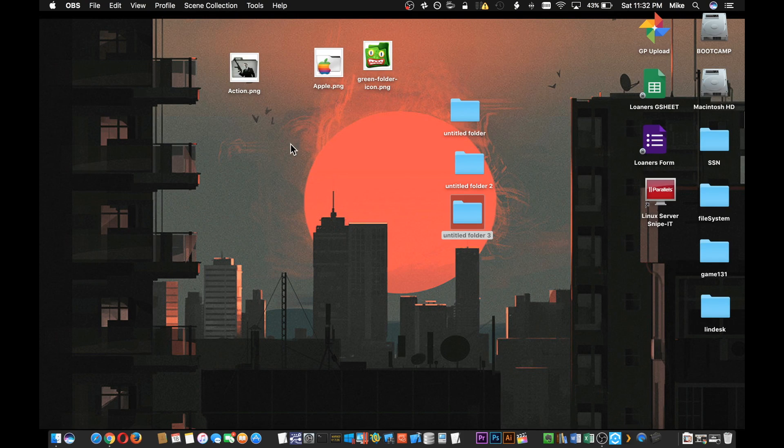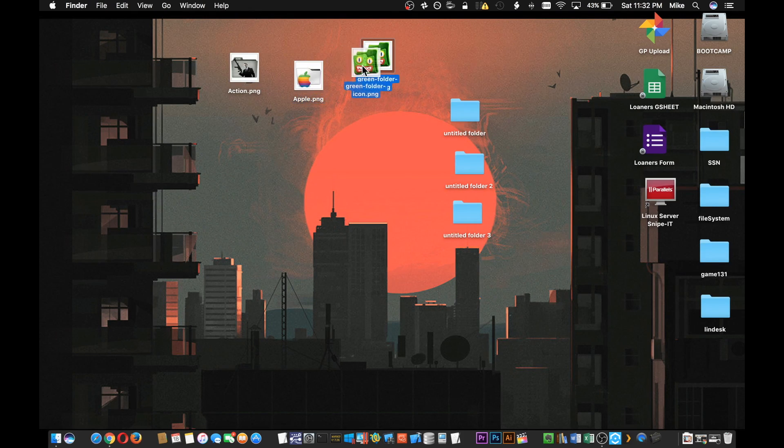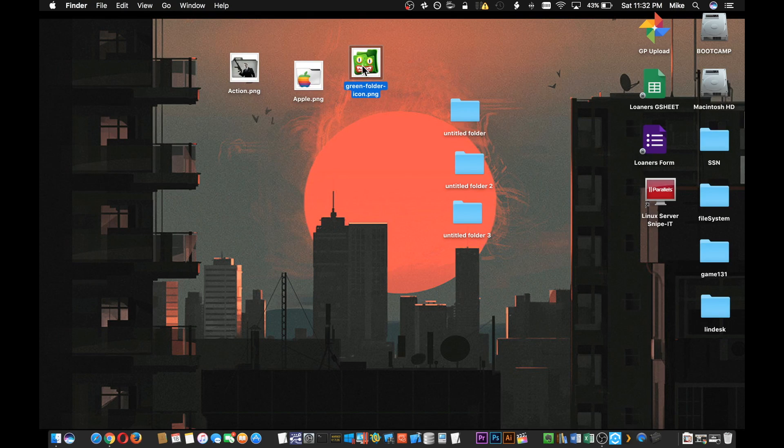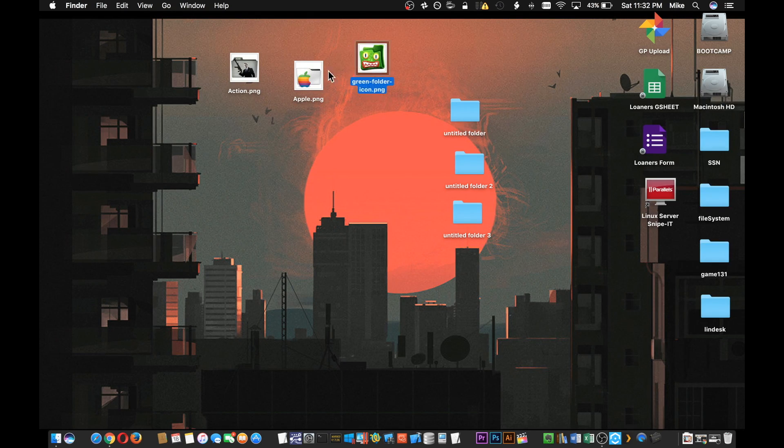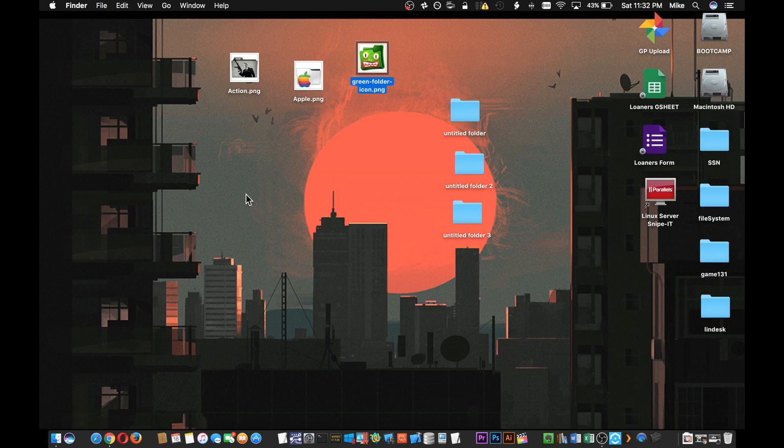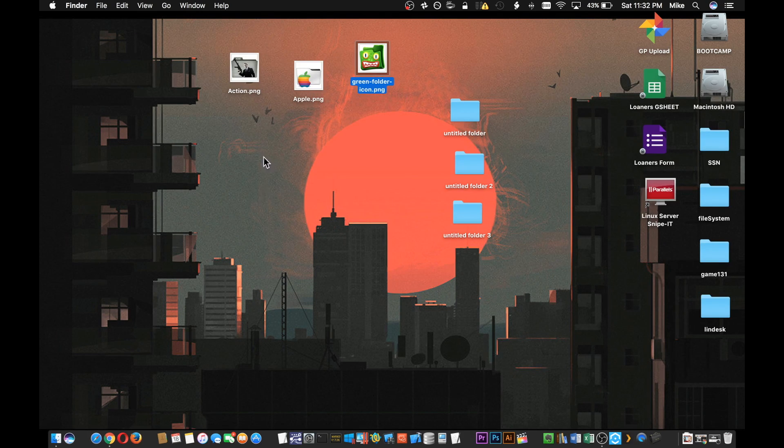So the first thing you're gonna want to do is download some PNG icon files. You can get them from Google just by doing a Google search for something like fun folder icons, and then you'll get a bunch of results and you can just drag and drop them to your desktop or copy them from somewhere else.